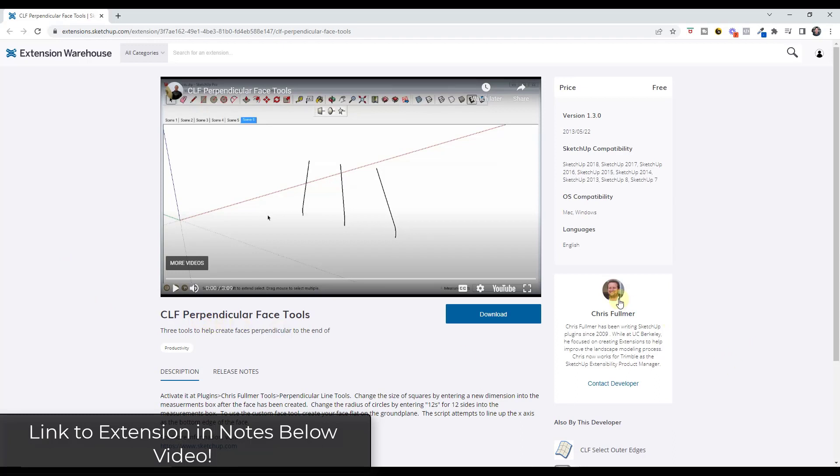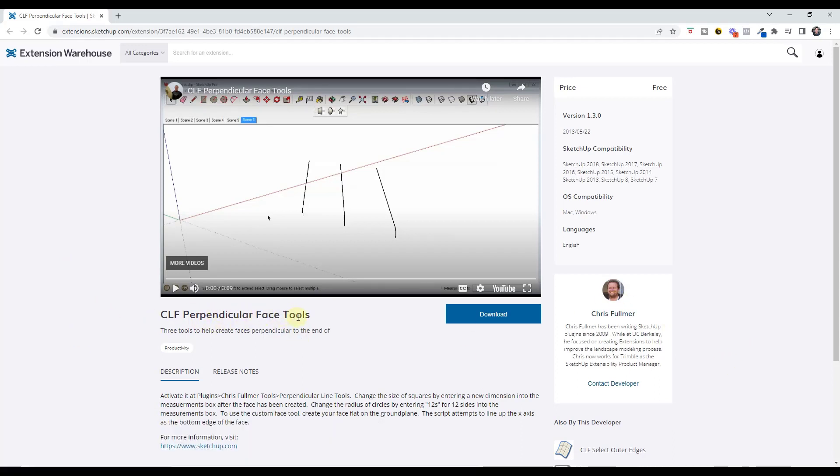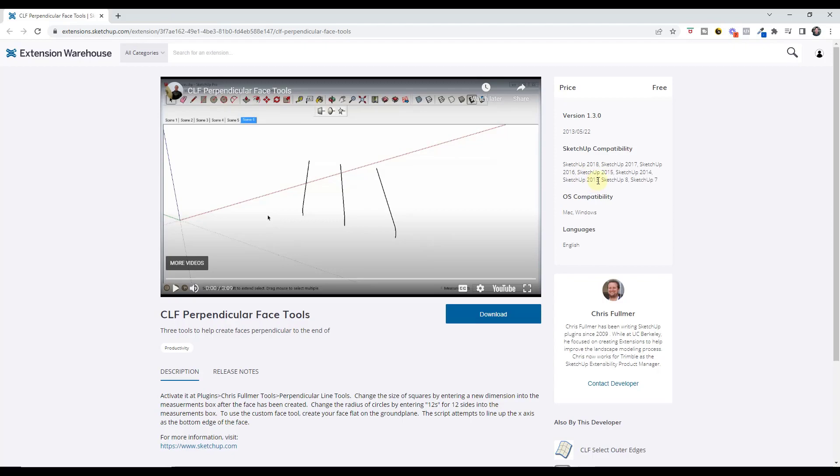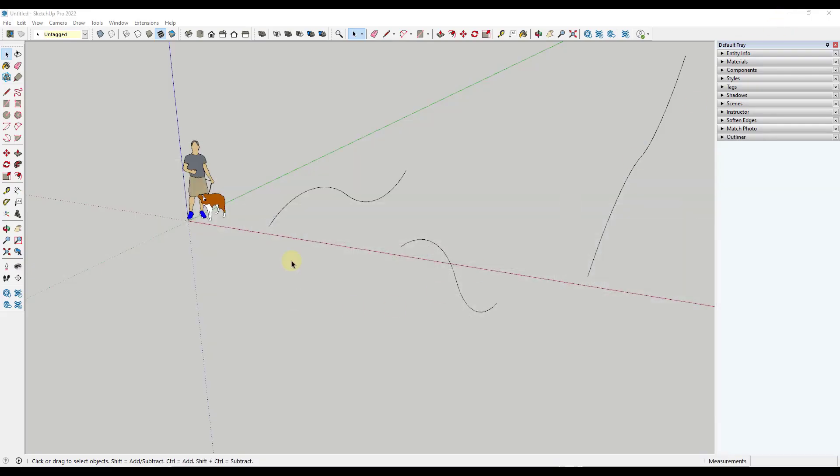Luckily, there's an extension from Chris Fulmer called CLF Perpendicular Face Tools that allows you to quickly create those and put them perpendicular to an object. Note that this officially only has compatibility up to 2018, but it's currently working fine in my SketchUp 2022, but just something to be aware of.